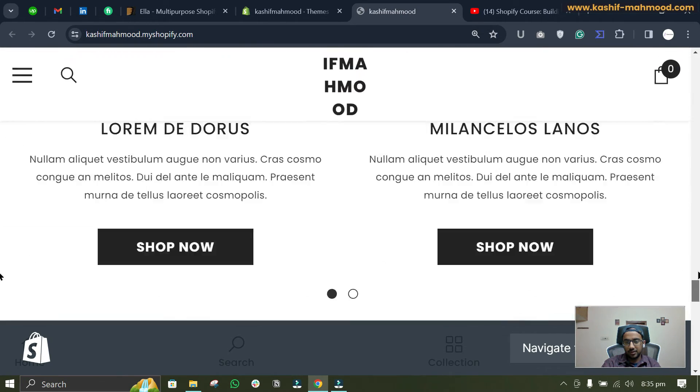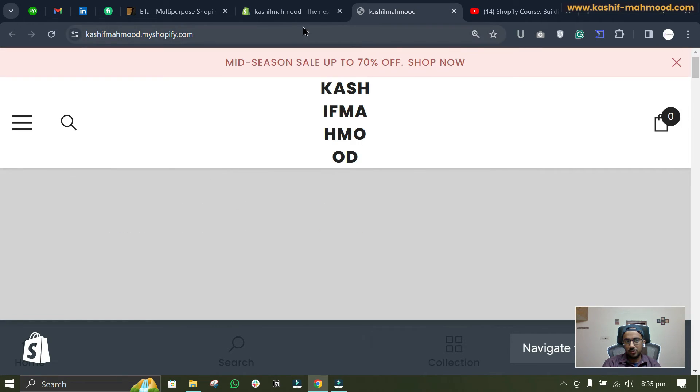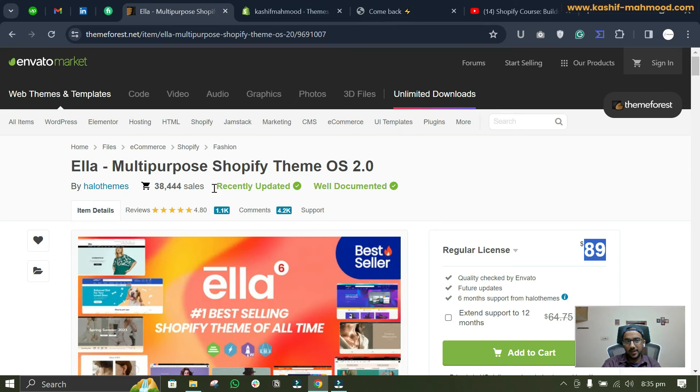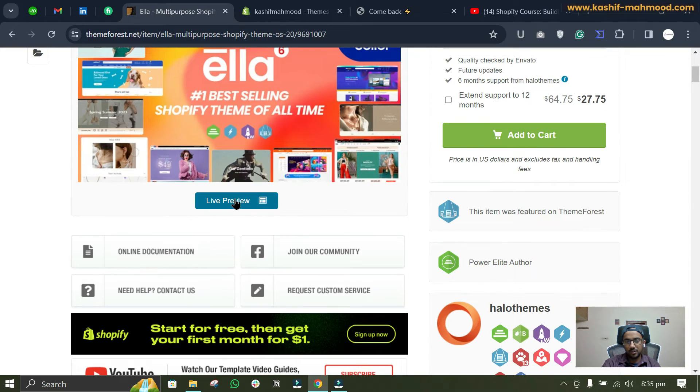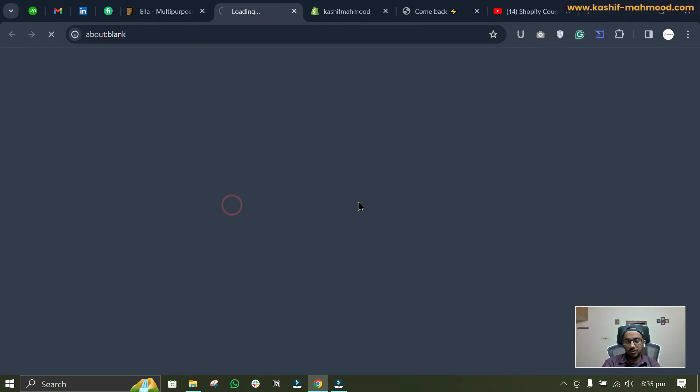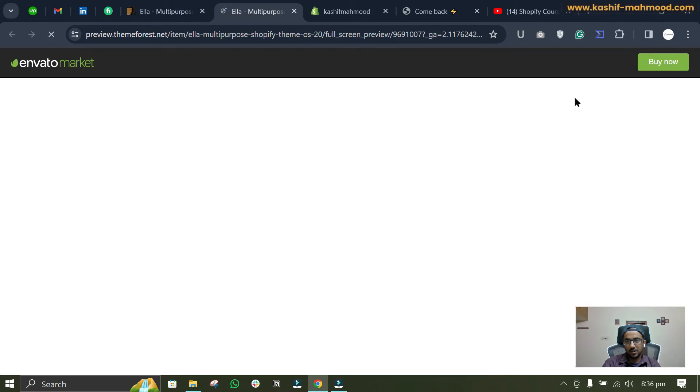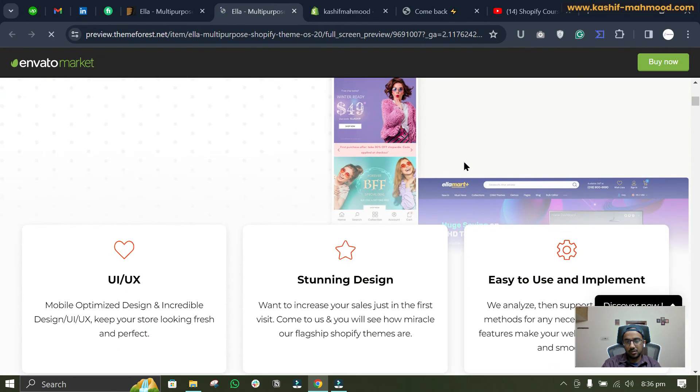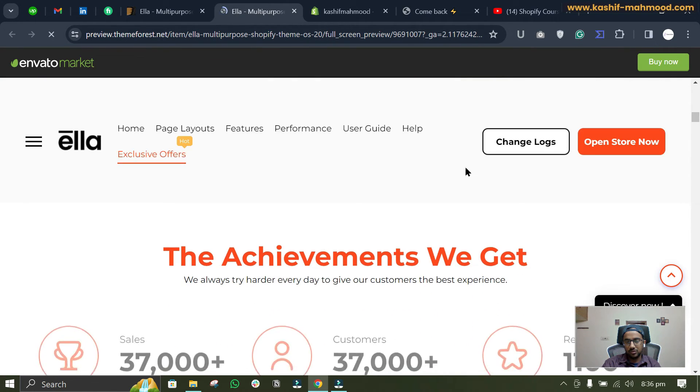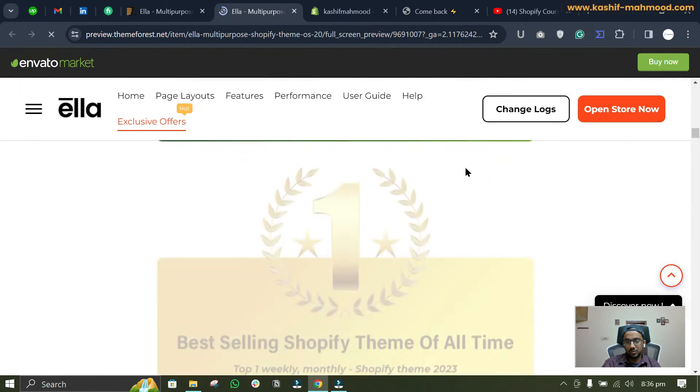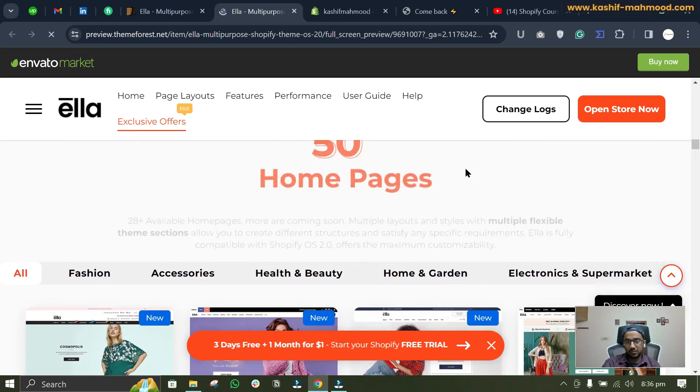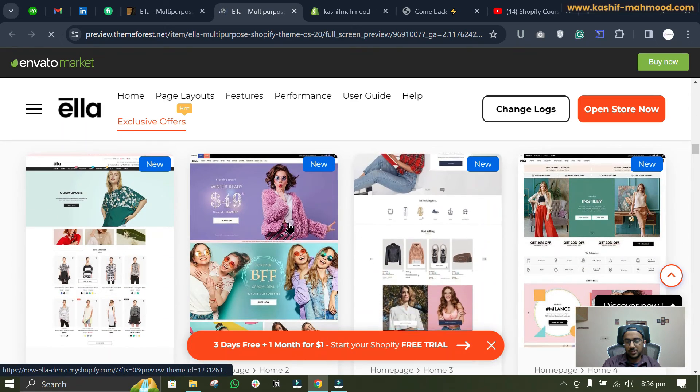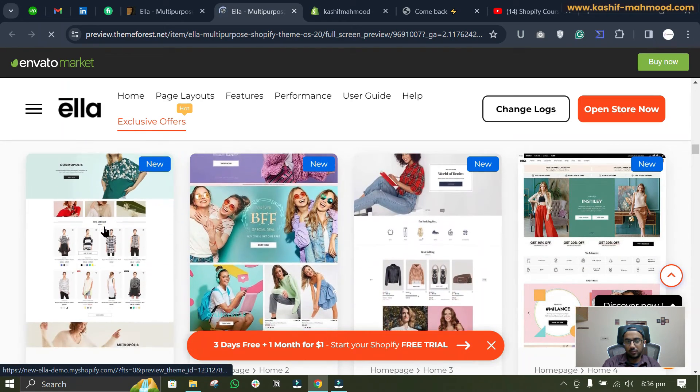products and things. So if you will go back to the theme and you will click on this Live Preview button over here, and if you will scroll down, here you will see different demos.